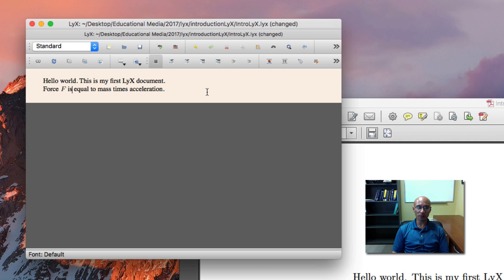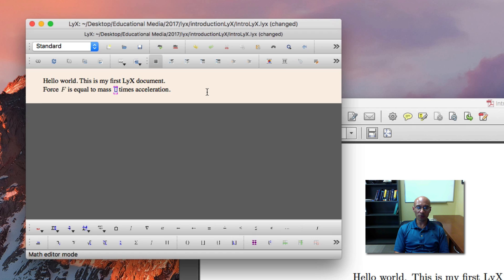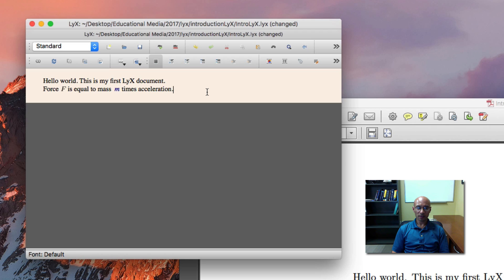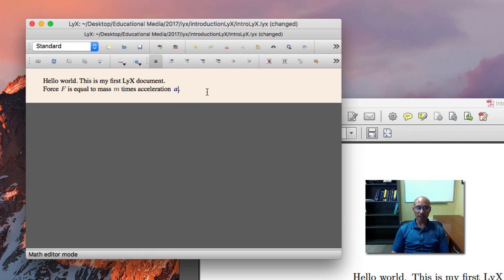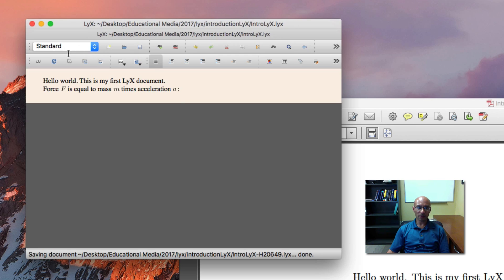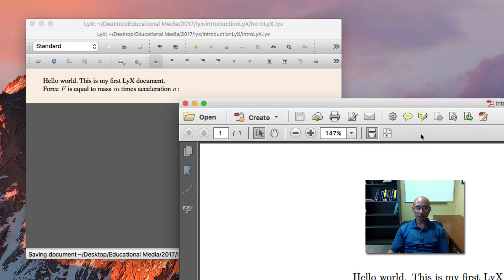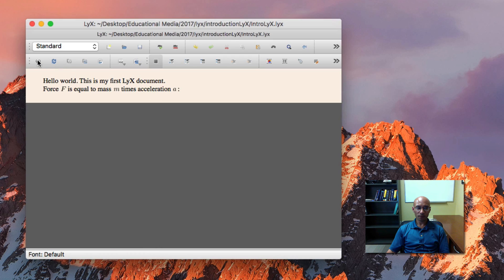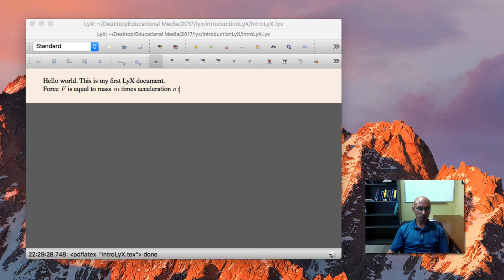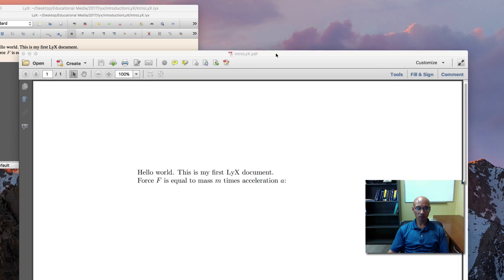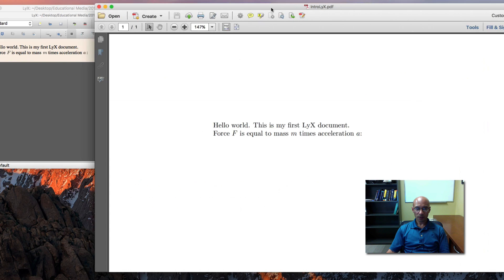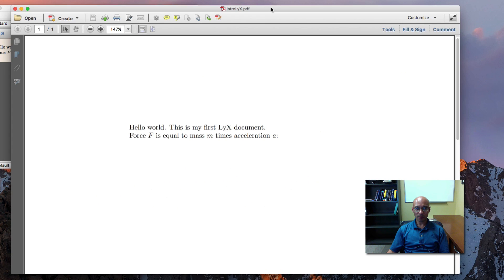So on PC, that's going to be Ctrl M. And here, I'm just going to type the capital F. So force F is equal to mass, and again, Command M or Ctrl M for PC, times acceleration, like that. And I'll change this period to a colon. And now, let's just save this and preview it.